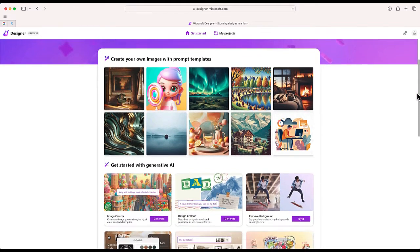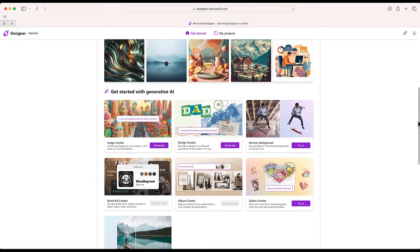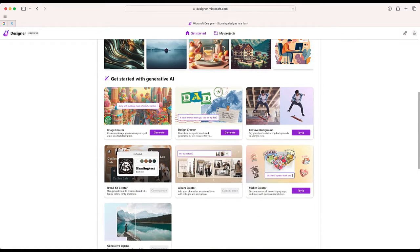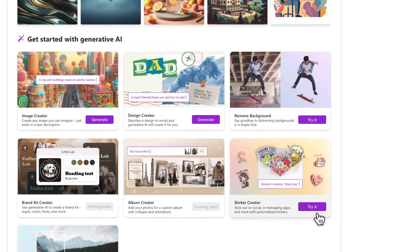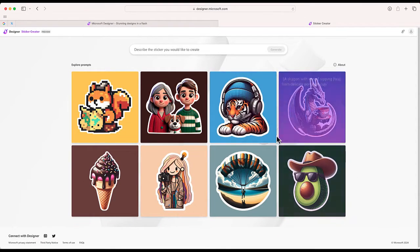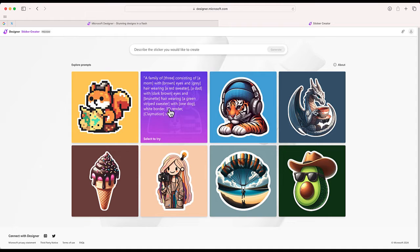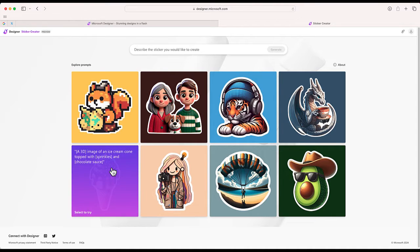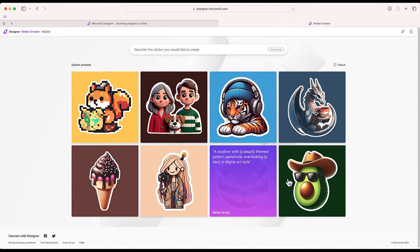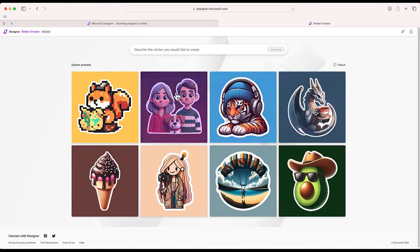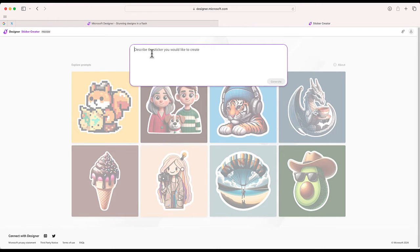But I'm going to scroll all the way to the bottom and I'm going to choose this option that says Sticker Creator. Let me go ahead and try this. So here are some examples of stickers that you can create as well as the prompts that were used to generate those images. So it's pretty straightforward—all we're going to do is to write a prompt for the sticker that we want to create.